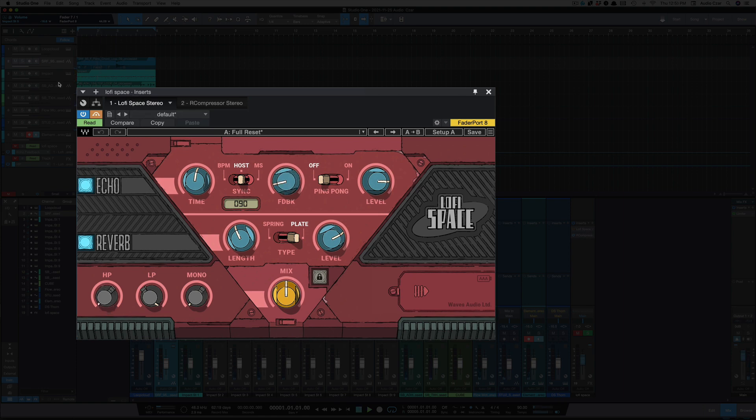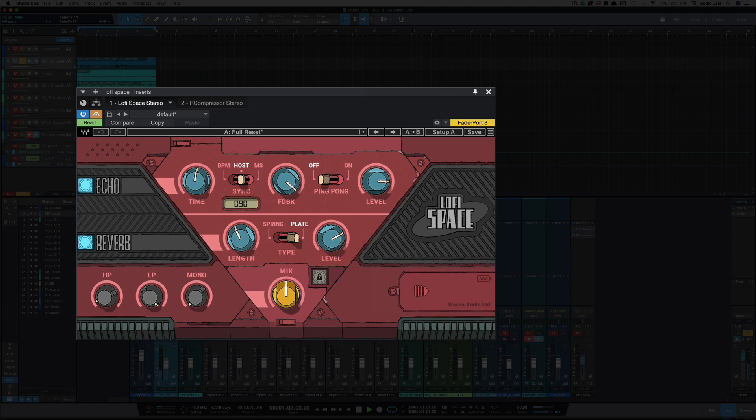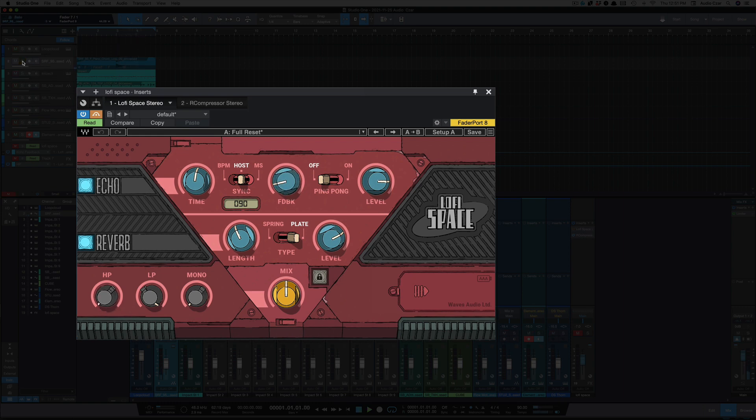[music demo] Okay, so for Lo-Fi Space we're using it on this piano and this is the piano. [piano demo] All right, let's add some Lo-Fi Space.